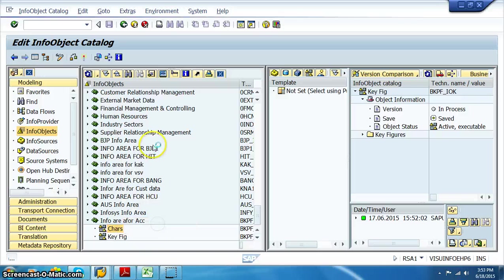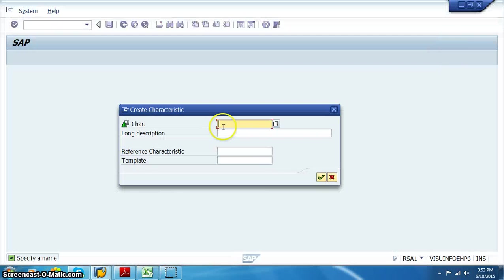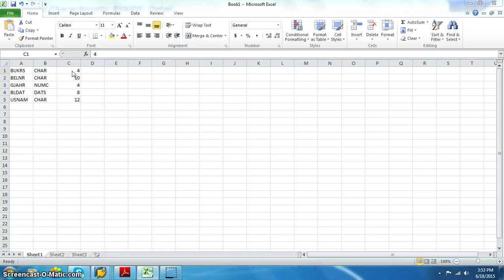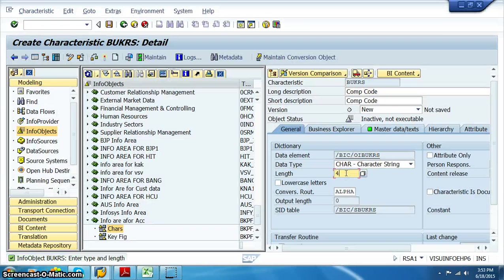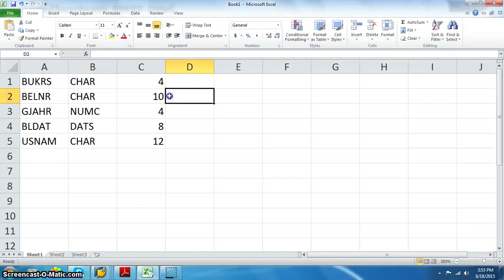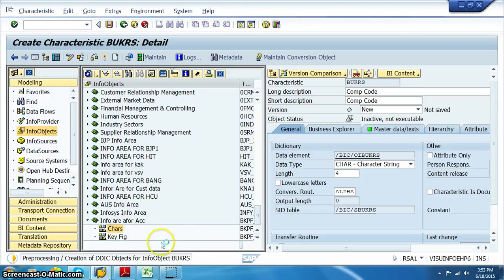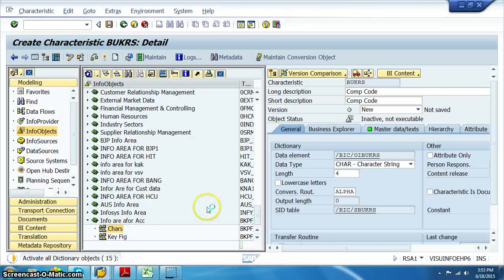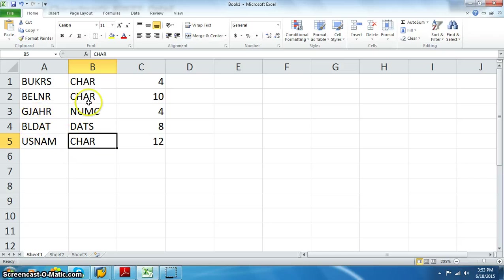Right-click on characteristics. First we have BUKRS — let's take BUKRS for accounts — this is company code. For company code the type is character and the length is 4. Type is character, length is 4 — activate. The next one is BELNR: character, length is 10. Once this is activated, the remaining characteristic is USNAM. GJHR and BLDAT we'll take in the key figures.